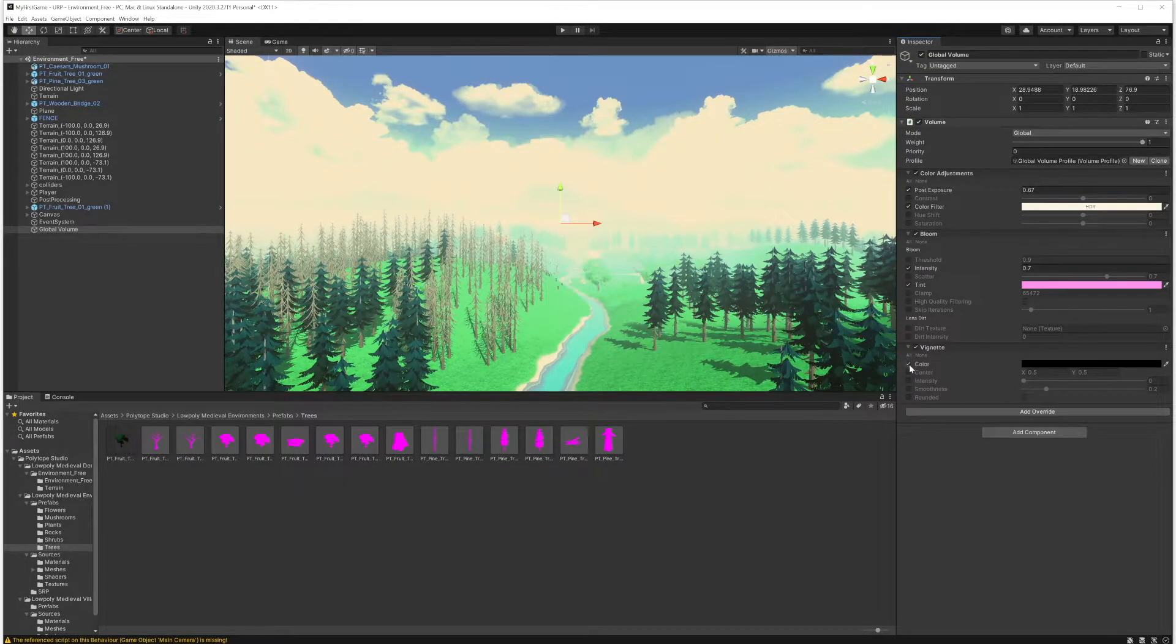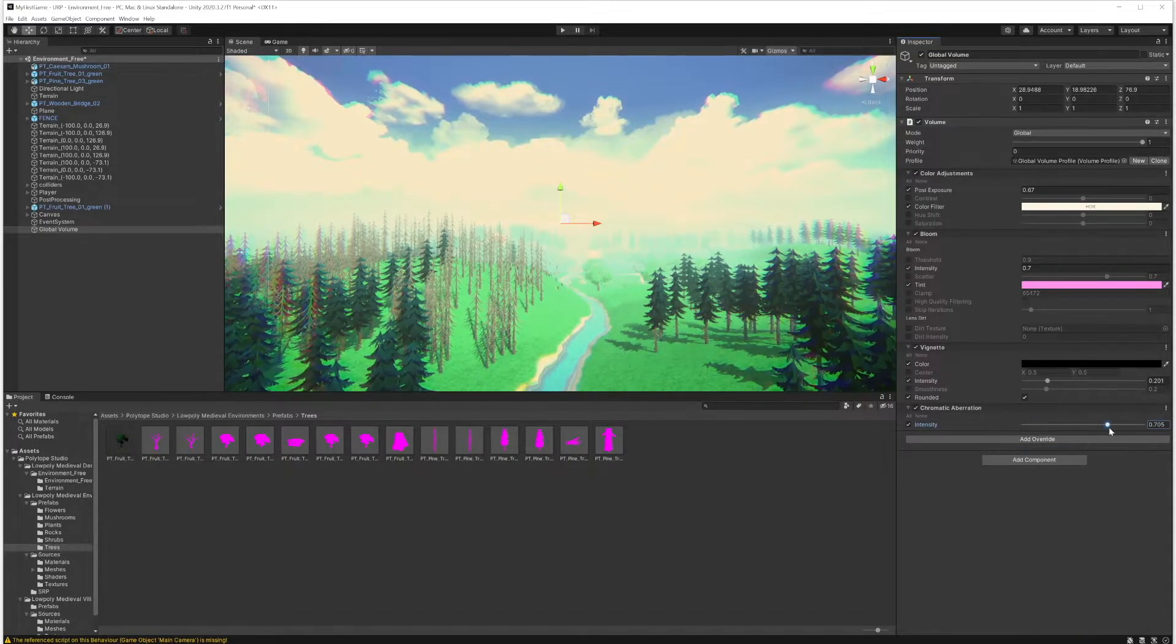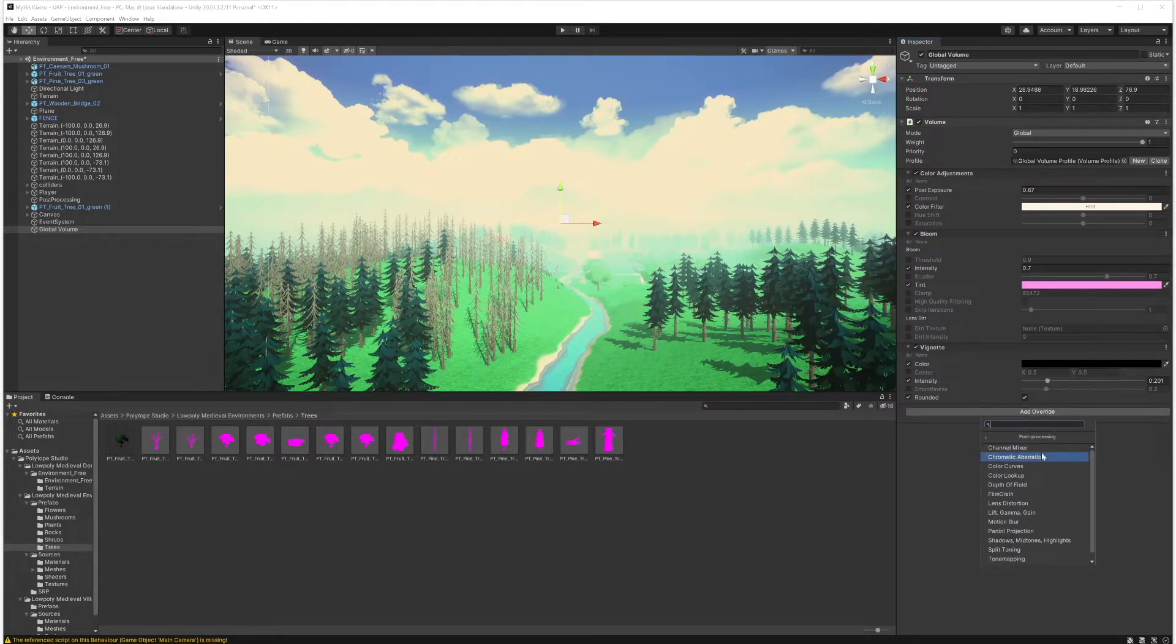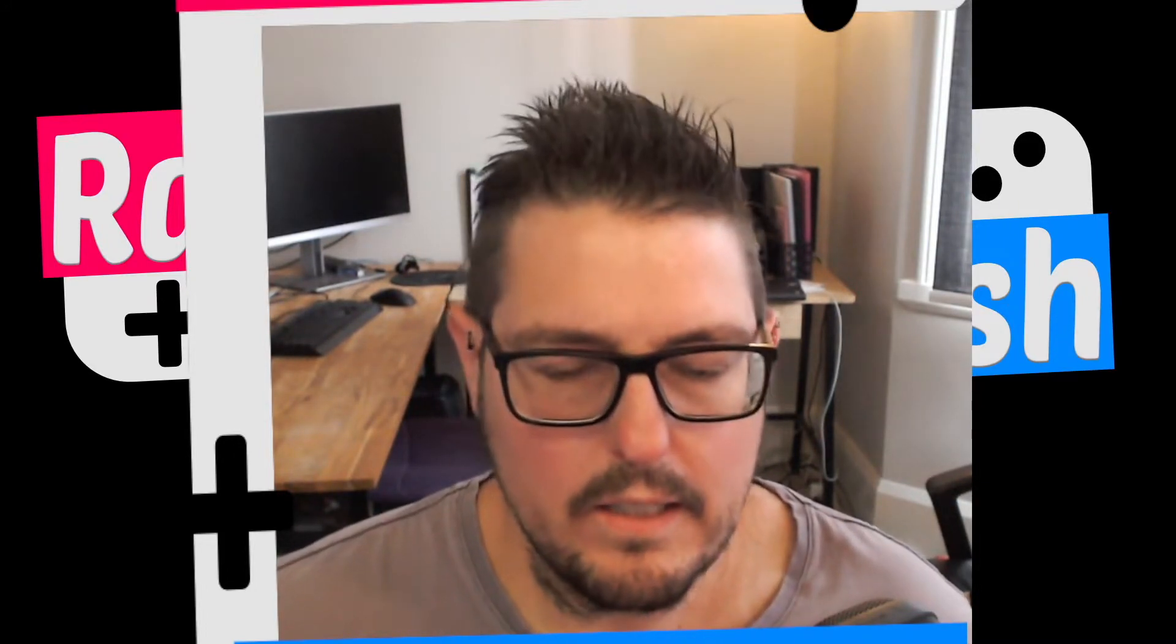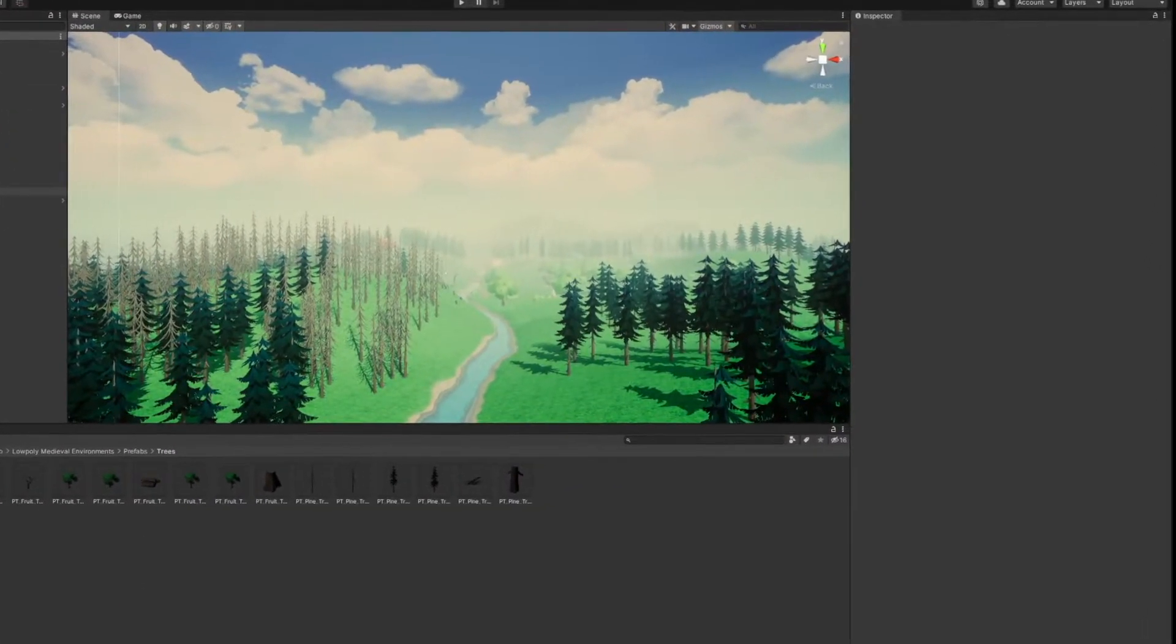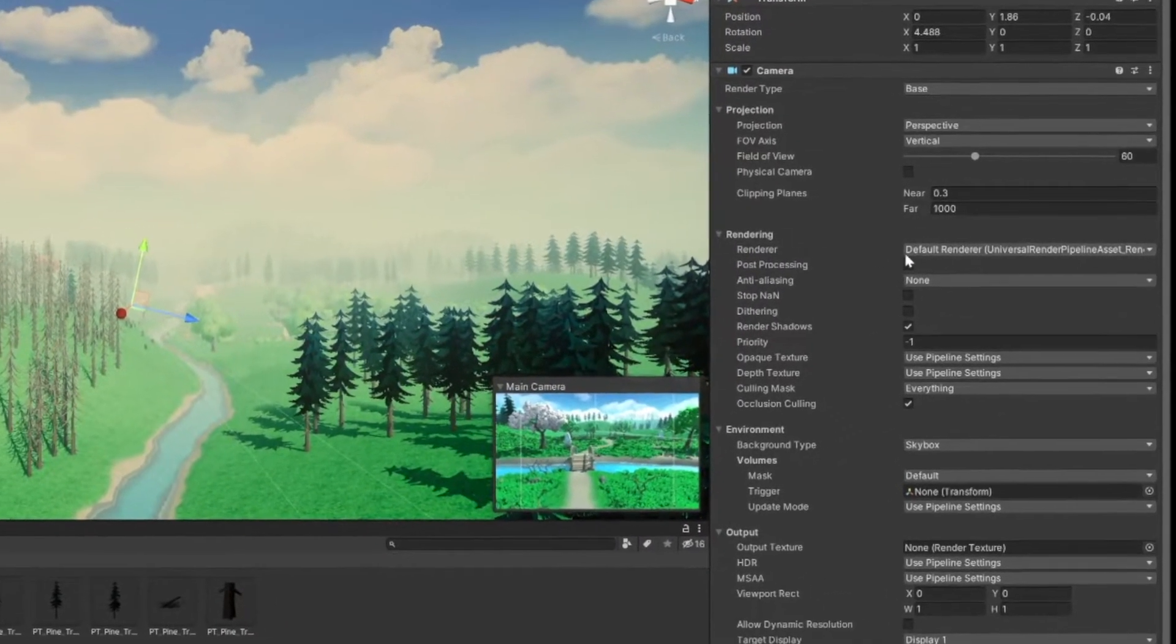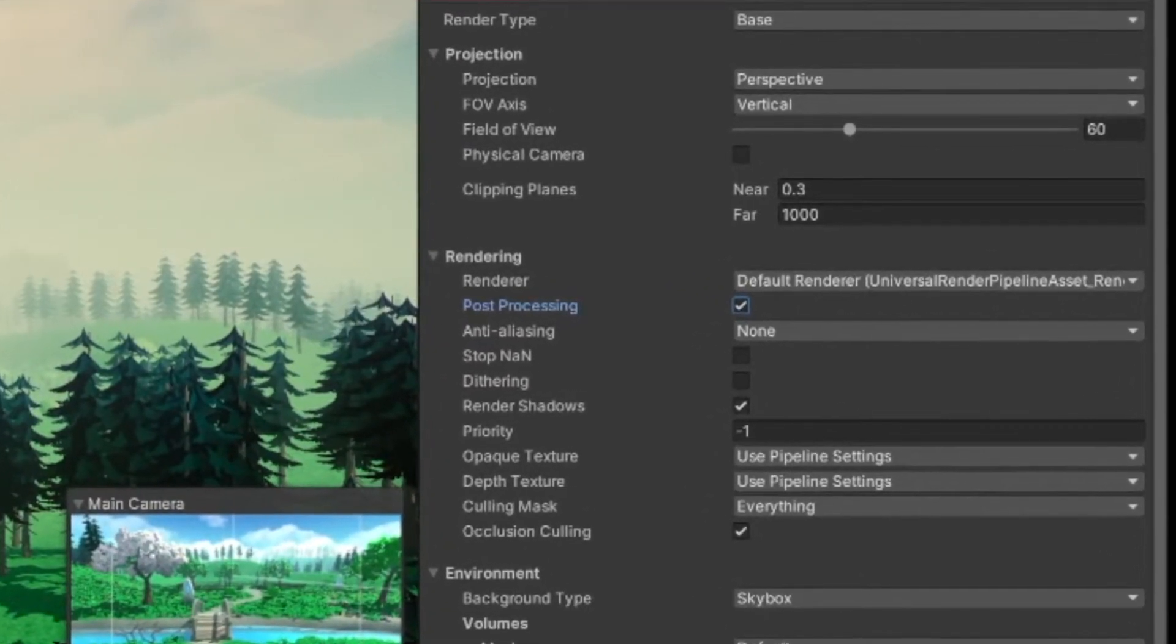They're both very similar kind of things to do. I might do a post-processing video another time but basically very similar type things and I added about the same amount of post-processing components onto each of them. Very important to note that you have to in your universal render pipeline click on the camera you want the post-processing to appear on and check that you want post-processing on that camera or it will not post-process.